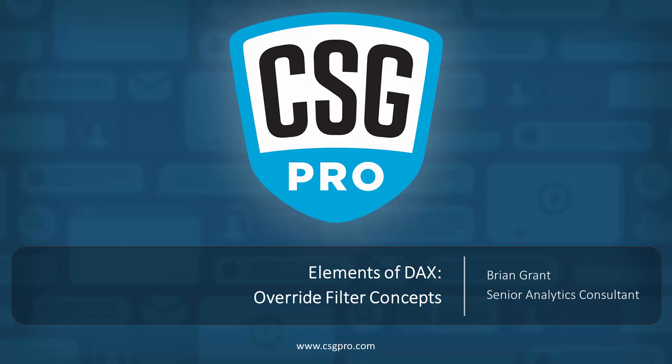Welcome back everybody. In the previous video we looked in detail at current row filtering to see how it worked and how it contributed to the revision of filters inside of DAX. In this video we're going to look at override filters, which is the other way that we could change filters using a reviser.